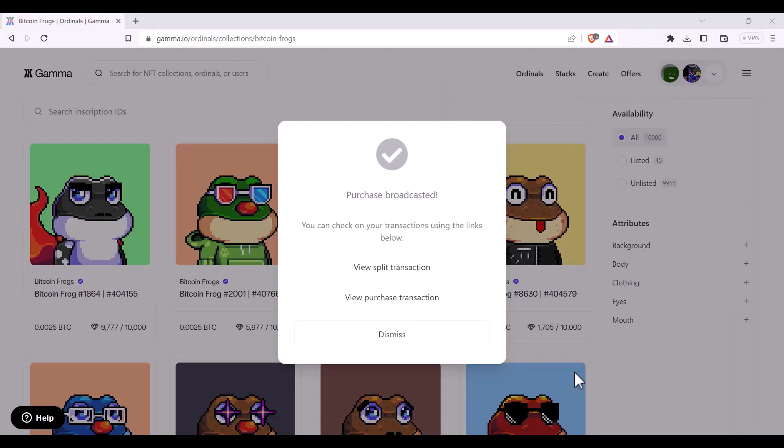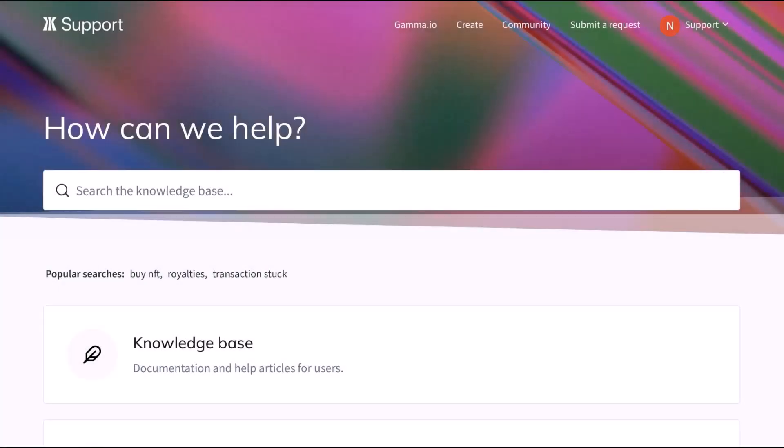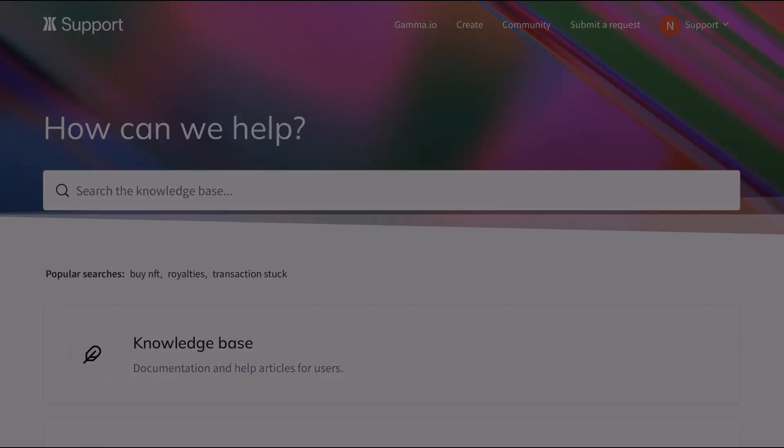And well done! Your transaction has been sent to the Bitcoin network and you've been able to buy an ordinal from Gamma. Thanks for watching! More help is always available at support.gamma.io